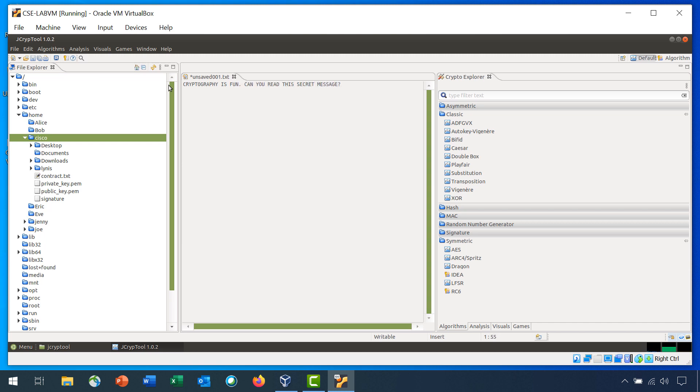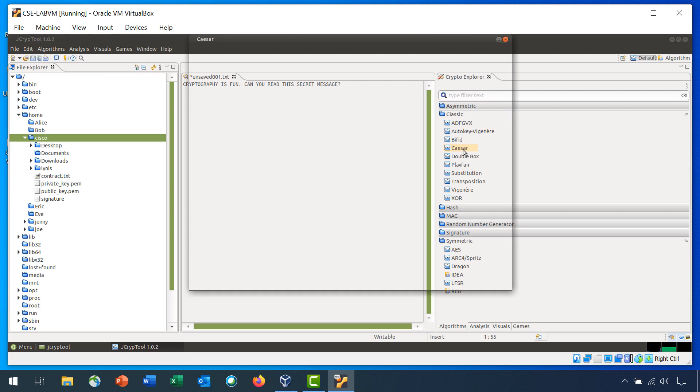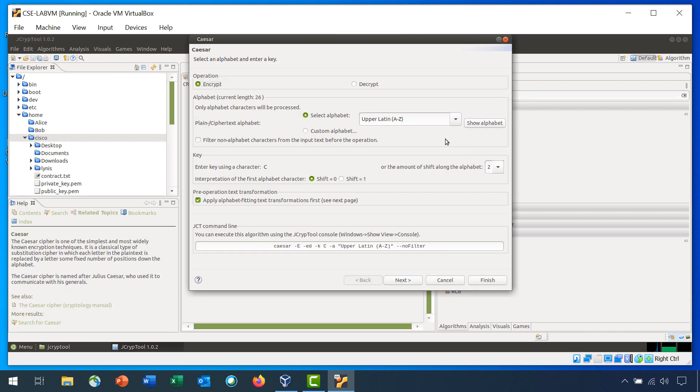In the Crypto Explorer, click Classic if it is not expanded and double-click Caesar. In the Operations section, select Encrypted if it's not already selected. In the Alphabet section, verify that the options Select Alphabet and Upper Latin A through Z are selected.